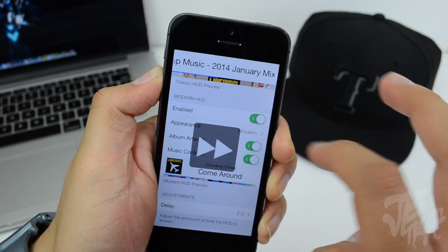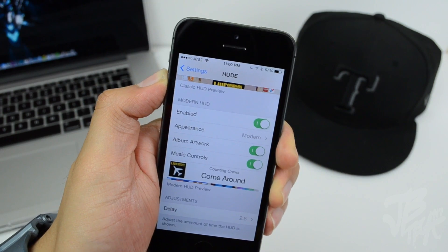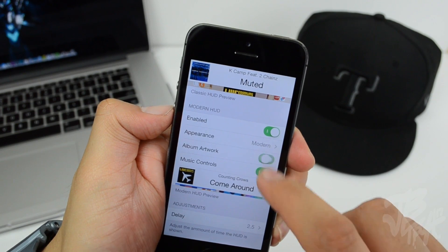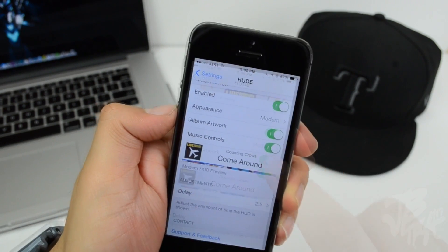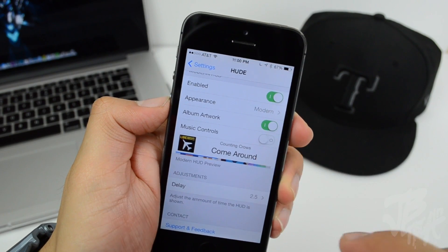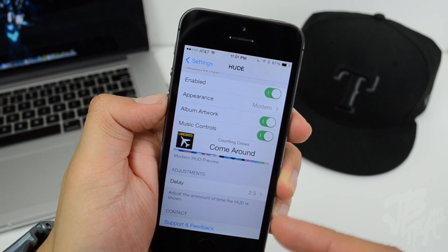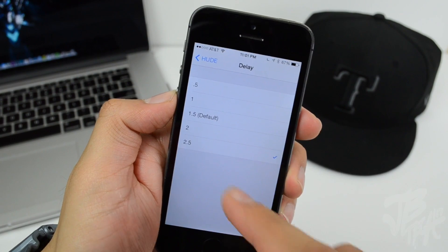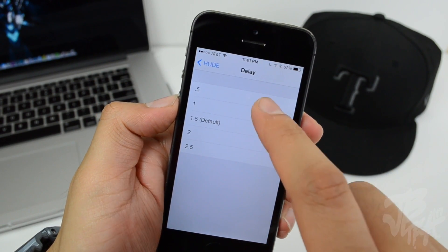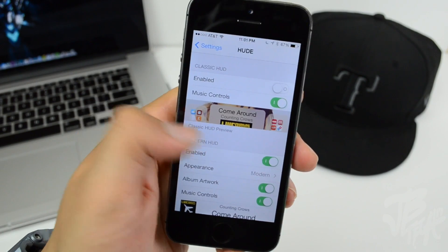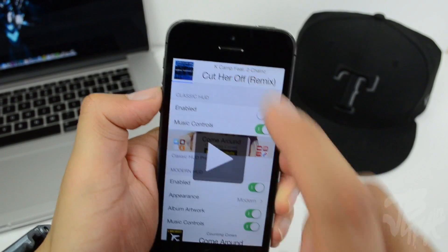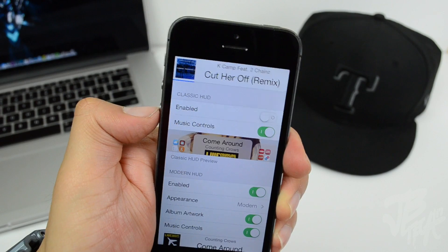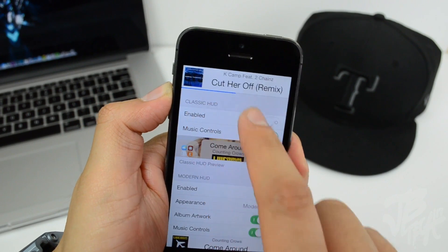You can swipe back to go to the previous track as well. There's also an option to enable or disable volume artwork display, toggle music controls, and adjust the HUD delay — the default is 1.5 seconds but you can change it to 2.5 seconds or other values. You can also see the volume level right in the HUD. Huge is available in the BigBoss repo for $1.49.